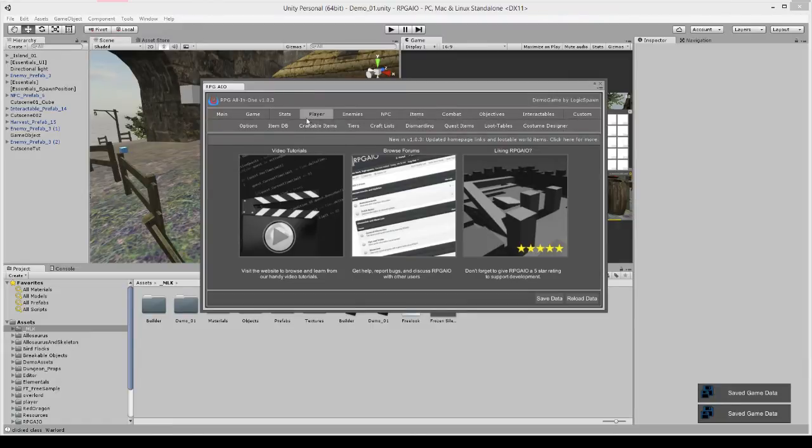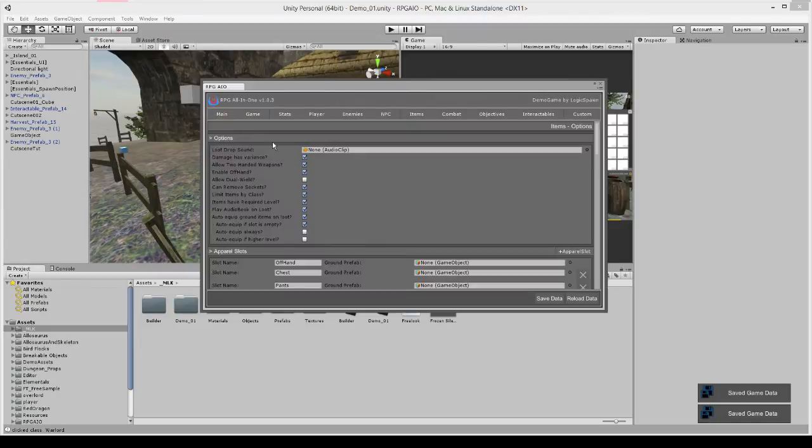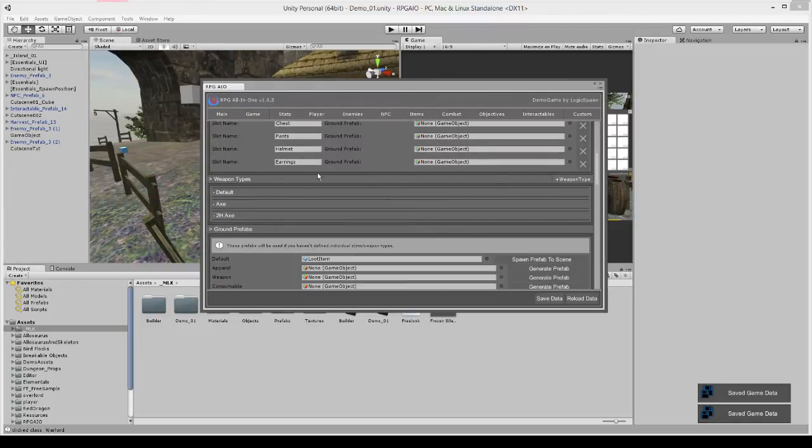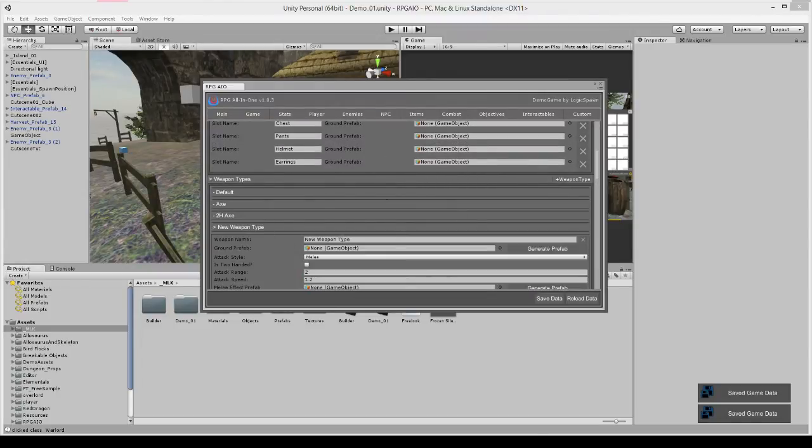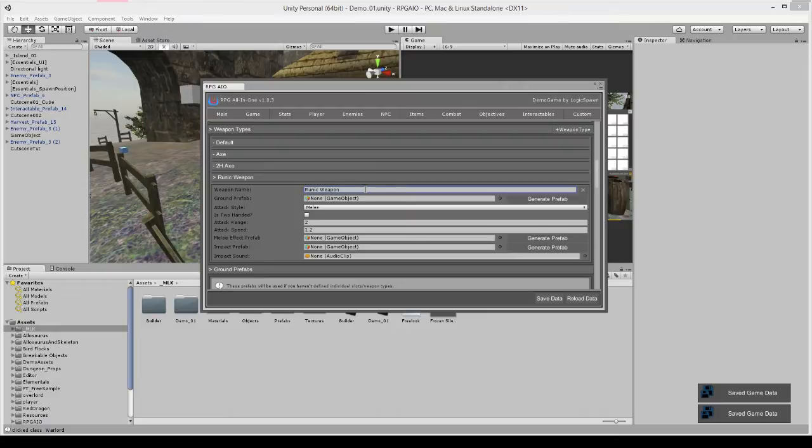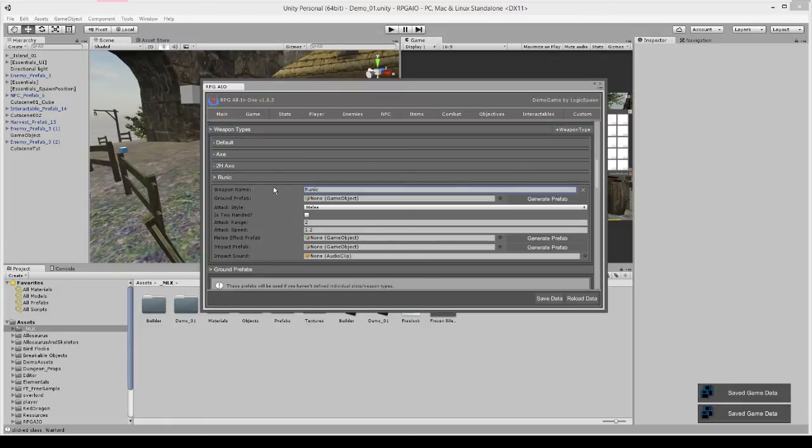So first let's define a custom weapon type. We already have a couple here, we're just going to make a new one. We're going to call it runic weapons, or we'll just call it runic.